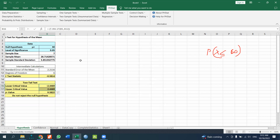You can find a link in the video description to download the PHStat file.